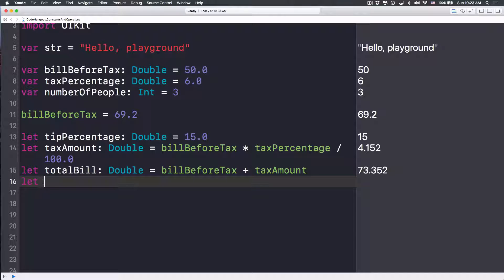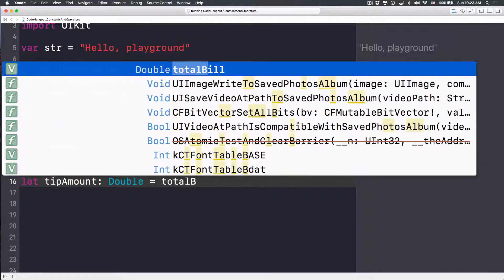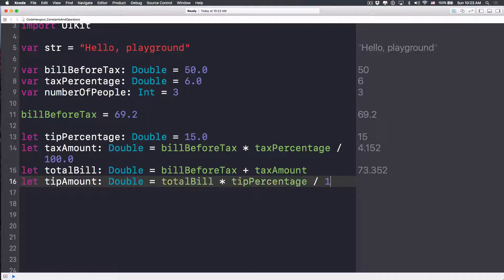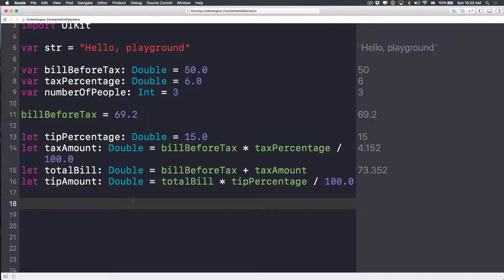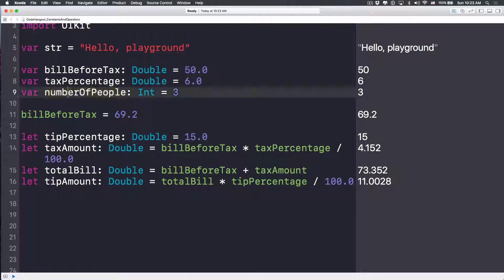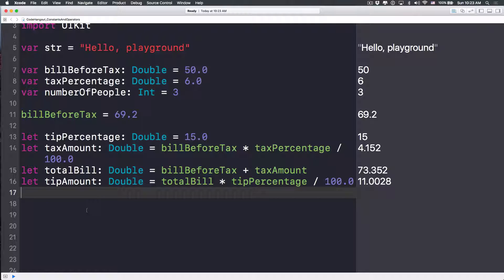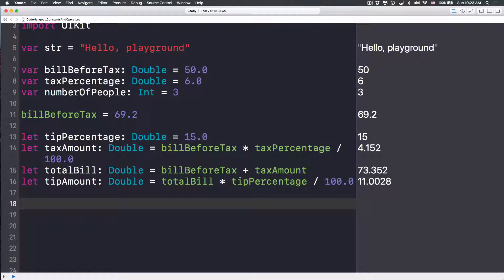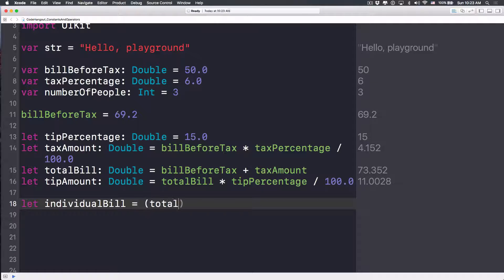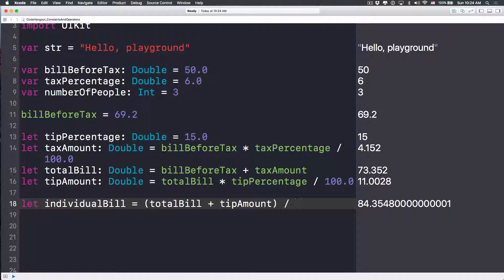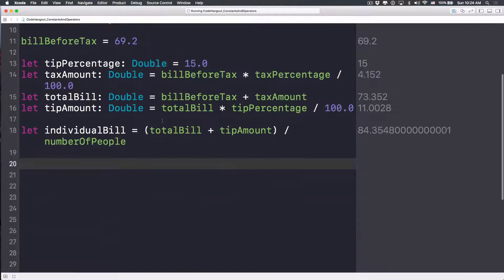Here's how I do it. I'll have `let tipAmount: Double = totalBill * tipPercentage / 100.0`. Now to calculate the split bill each person has to pay, we calculate the whole bill after tip and divide by number of people: `let individualBill: Double = (totalBill + tipAmount) / numberOfPeople`.